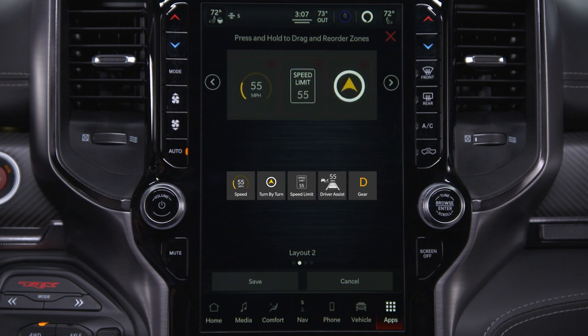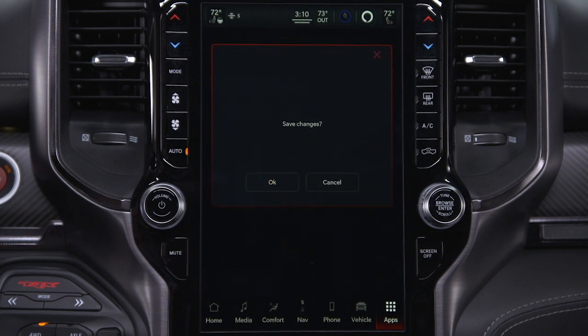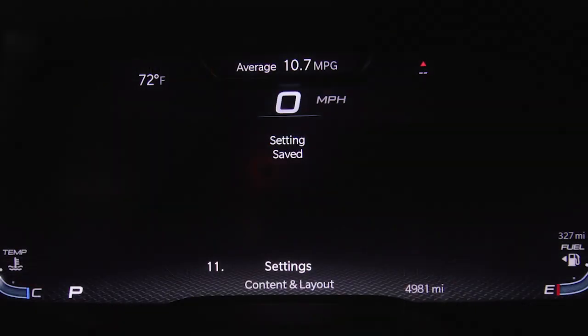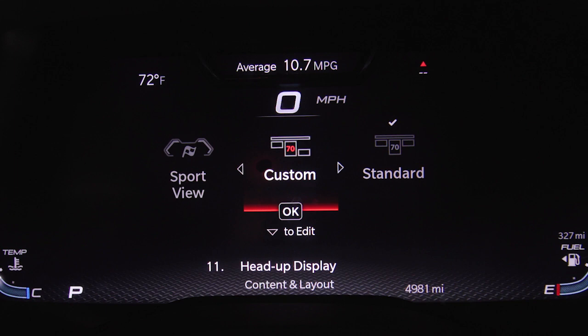When you're finished, press the Save button on the touch screen and then press OK. Your custom setting is now available in the ICD.